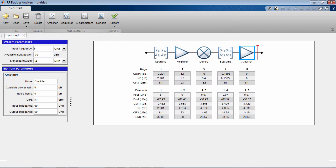You can iterate on the budget analysis by adding different components with different specifications. Once satisfied with the architecture, the number of stages and the first pass results, you can export the cascade.